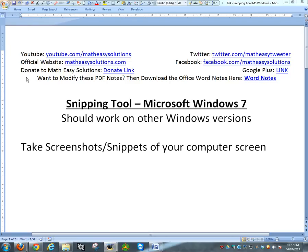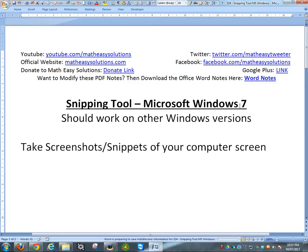Hi, it's Tom from Math Easy Solutions here to discuss how to use the Snipping Tool with Microsoft Windows 7. That's what I'm using right now, but it should work on other Windows versions.